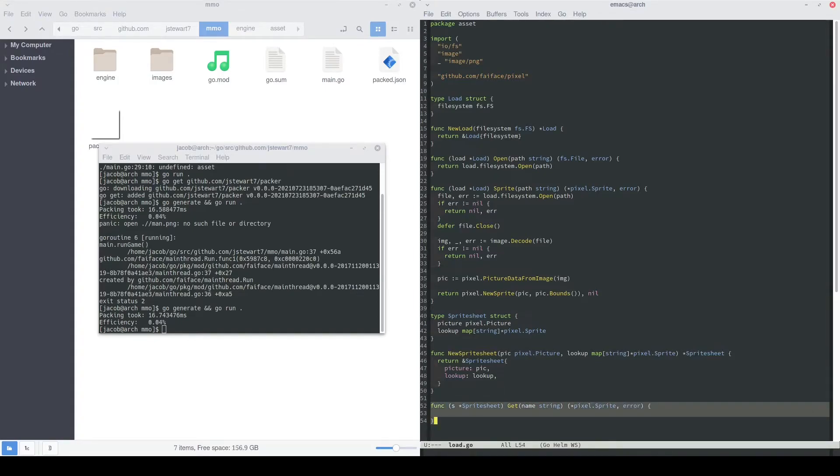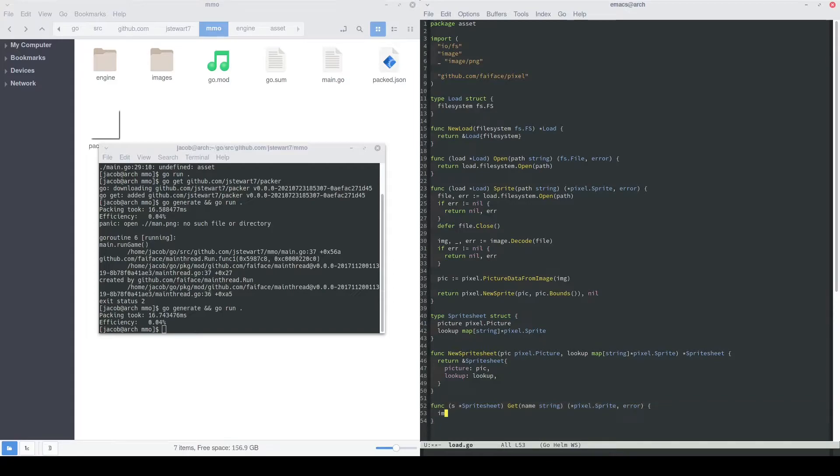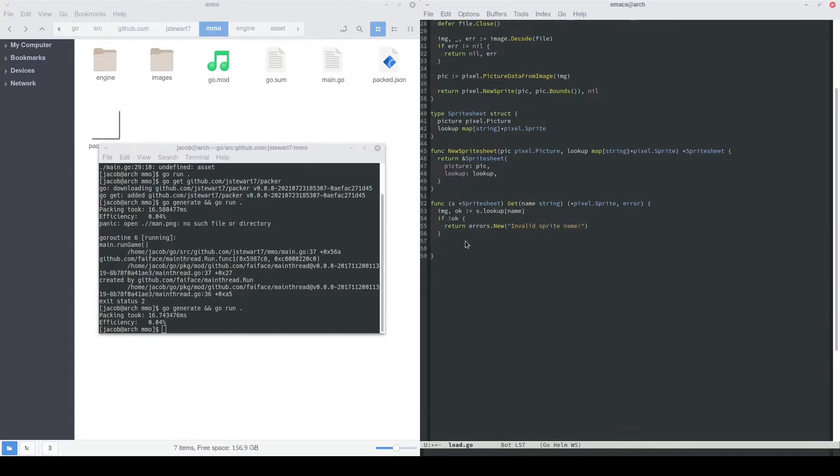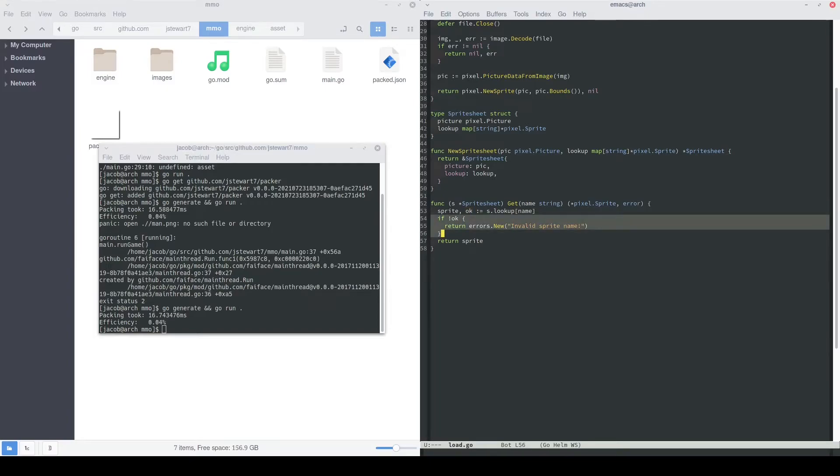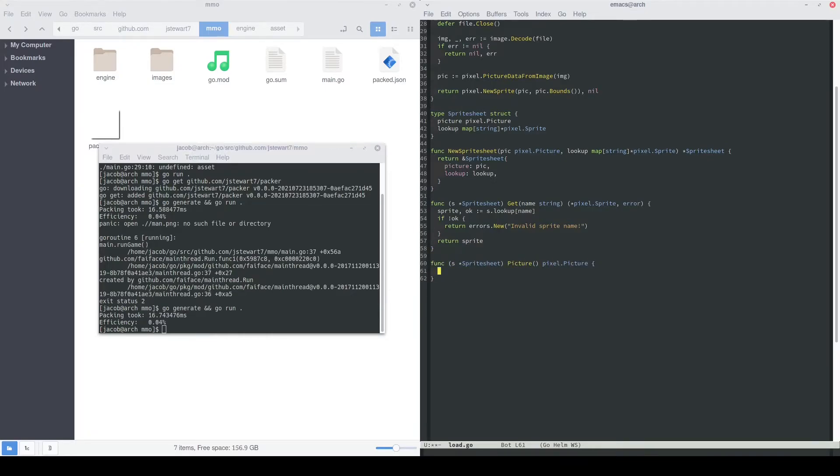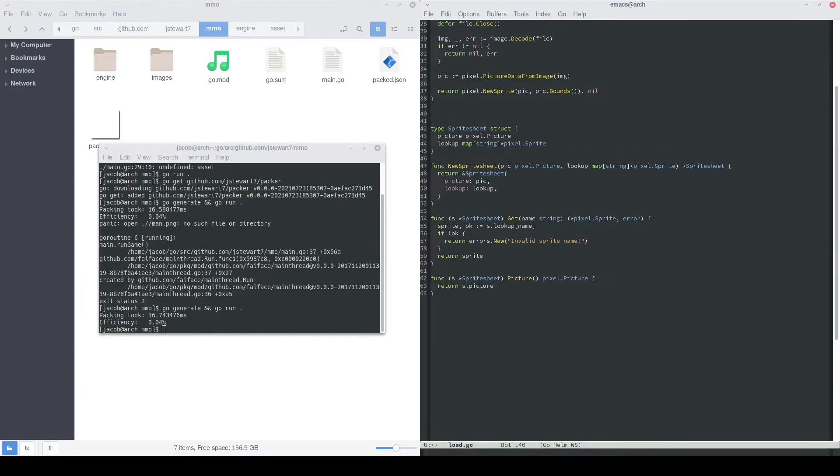We can also define a get function for our sprite sheet, and what this will receive is the name of the file that was packed, and then it'll return that sprite, and it'll also return an error if there was one. This is our code. It'll basically look it up from the map, and if it's not okay, i.e. the map didn't have that entry, then we'll return an error, invalid sprite name. We'll return the sprite because we obviously found it if we got past the not okay if statement. This little helper function will just return the picture that was attached to that sprite sheet.